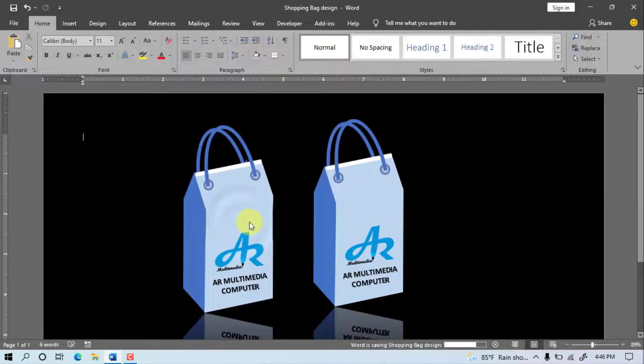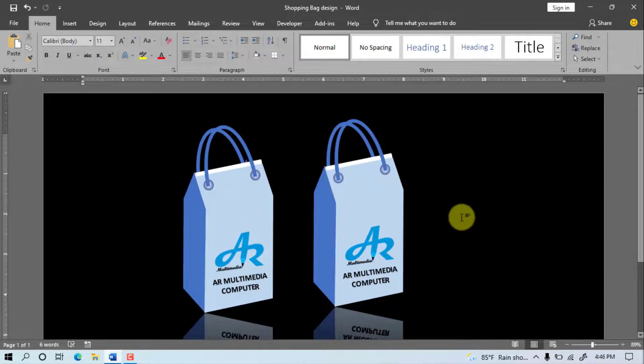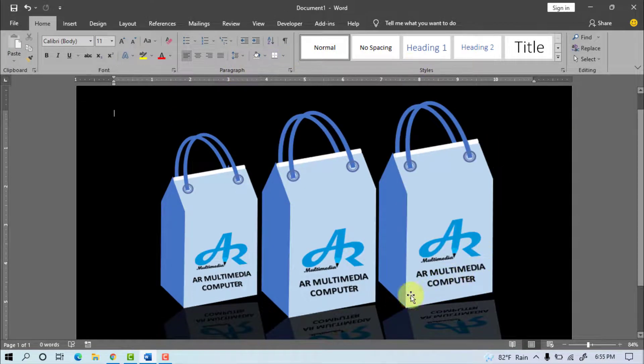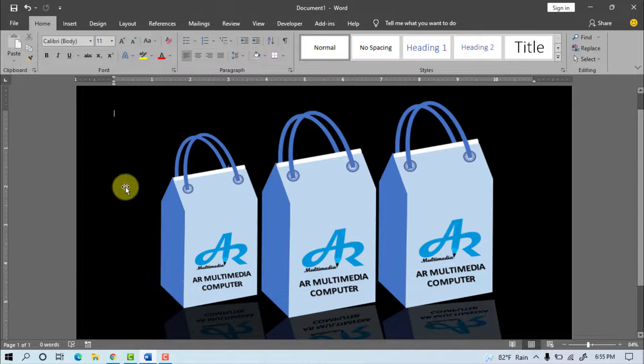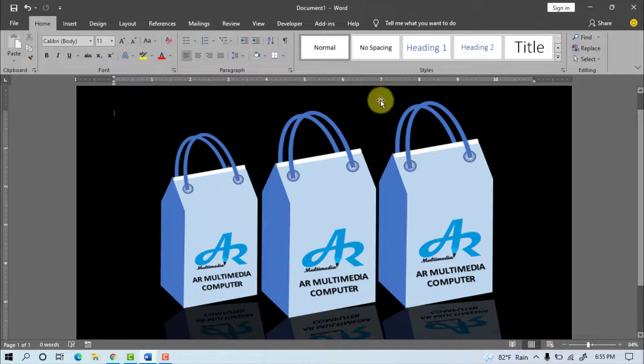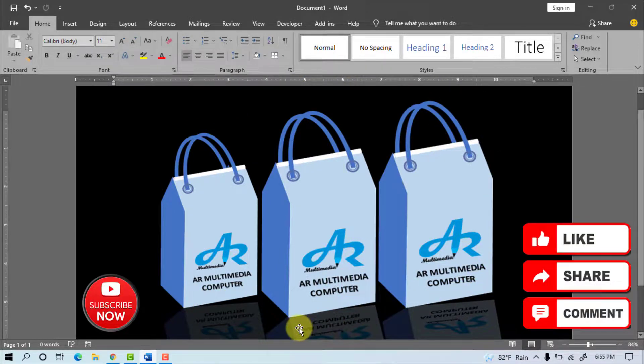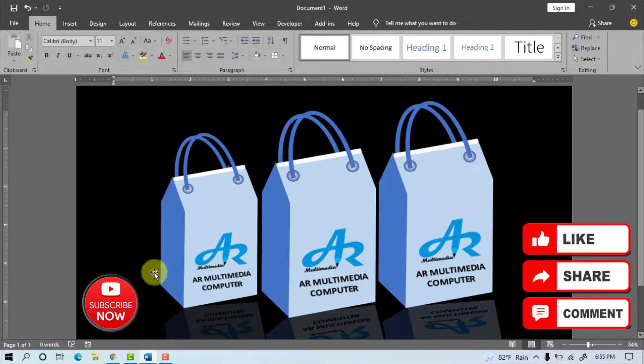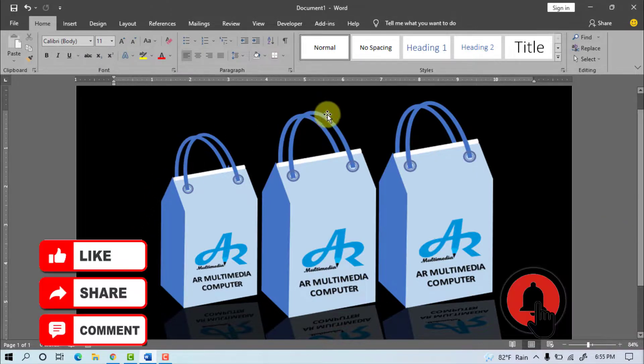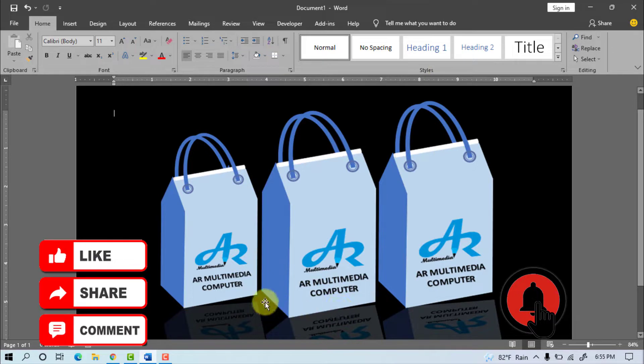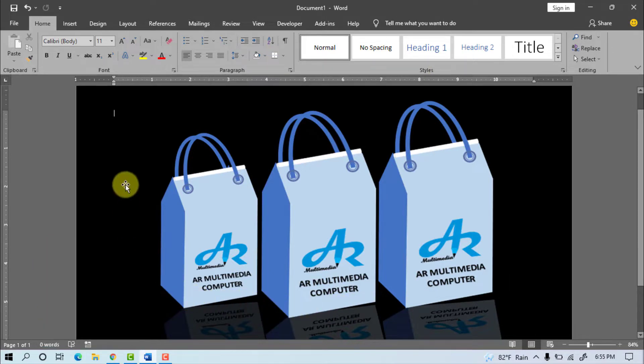In this way we can use Shape tools in Microsoft Word and make a lot of projects using MS Word. Thanks everyone for watching the tutorial. If you have learned something new by watching my video, please subscribe to my channel and touch the bell icon to get new tutorial uploads. Please like, share, and comment on my YouTube channel AR Multimedia Computer. See you in a new tutorial. Stay well, stay healthy.